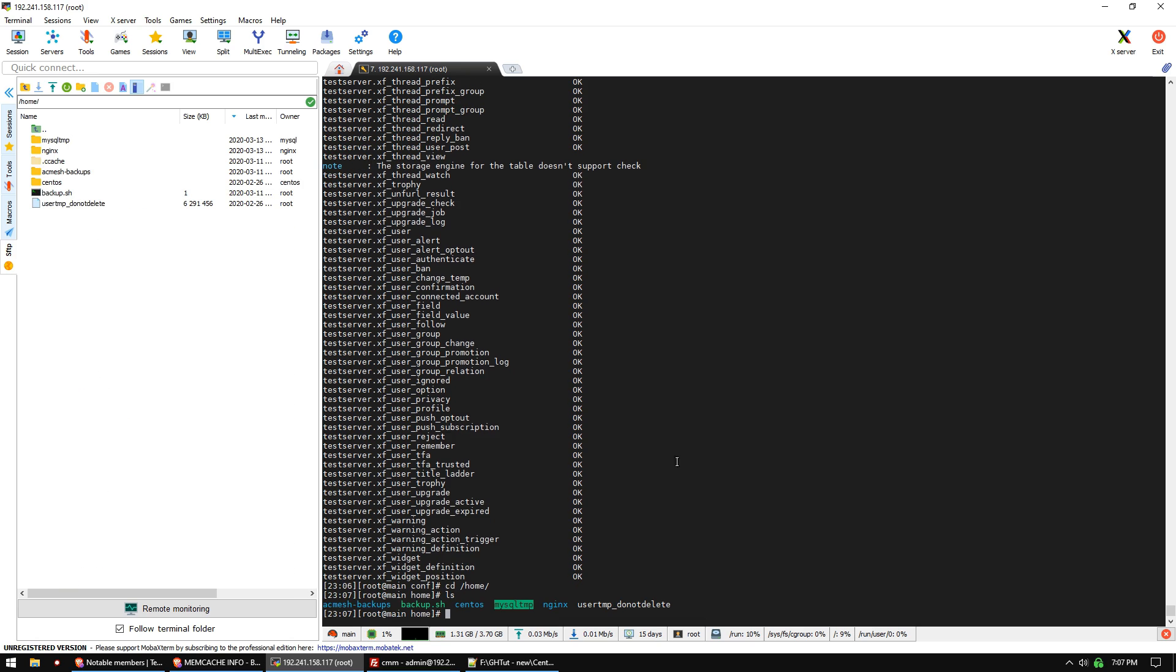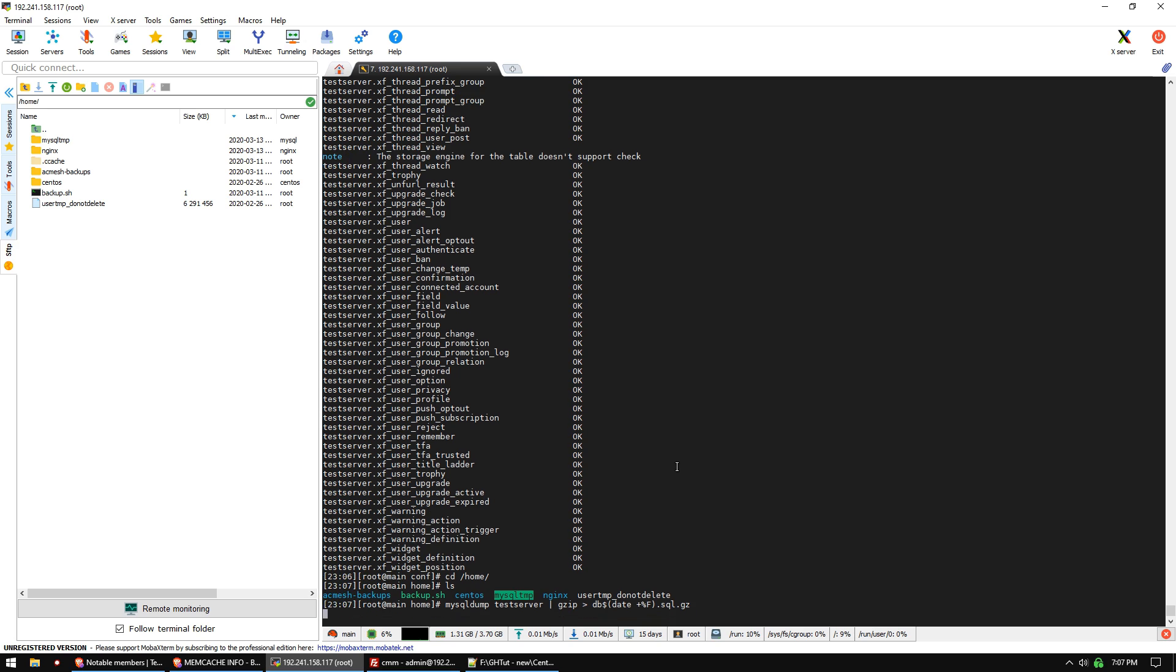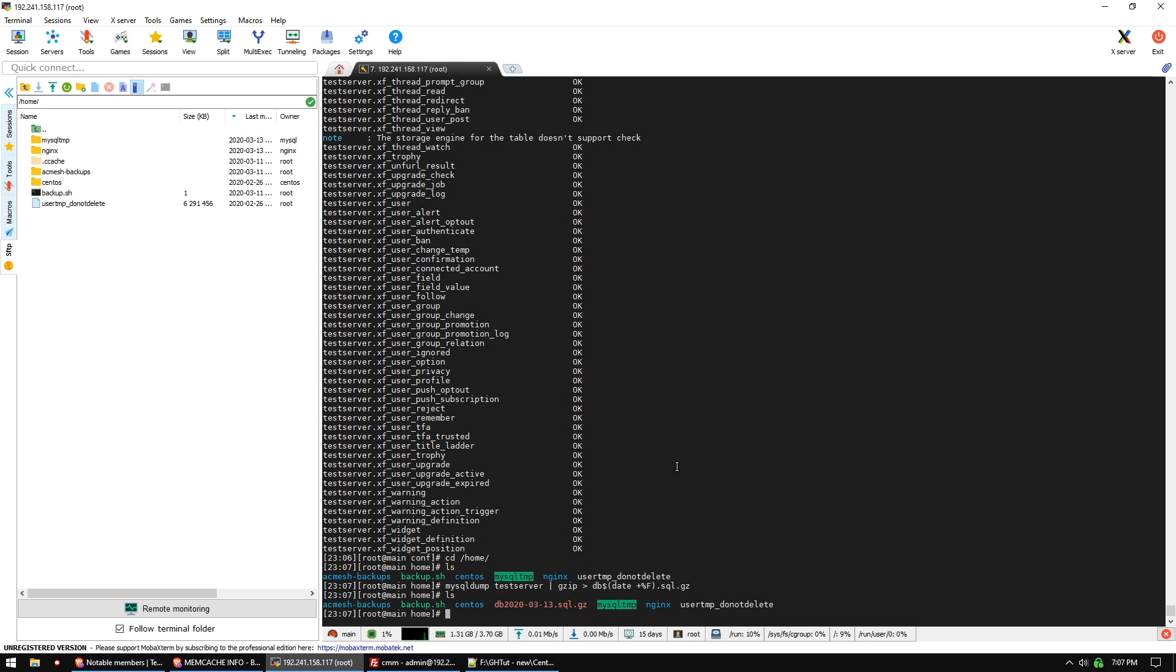I'm just going to show you how to quickly use mysqldump. If you need to make a backup of your database, you do 'mysqldump testserver', and we're actually going to gzip it as well. We're going to pipe that into gzip and put it into a db with the date in the filename. Now we have a database backup with the date on it, and it's been gzipped so it's compressed.